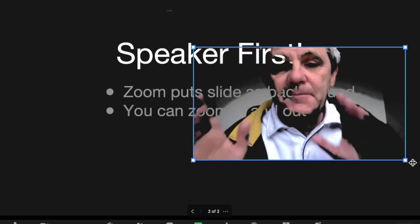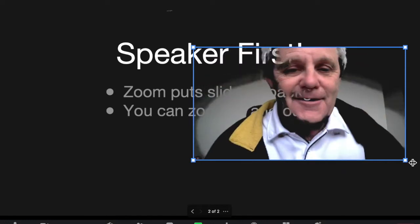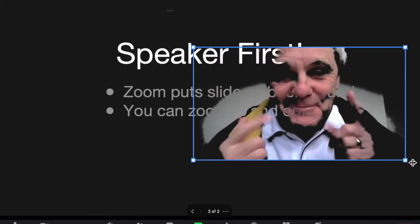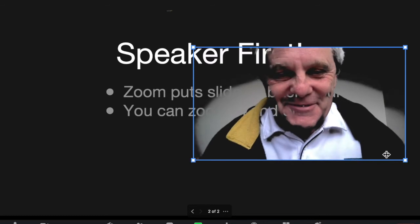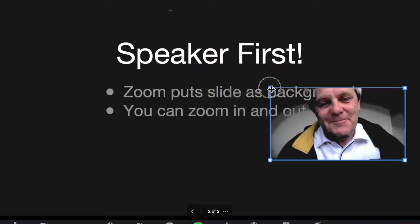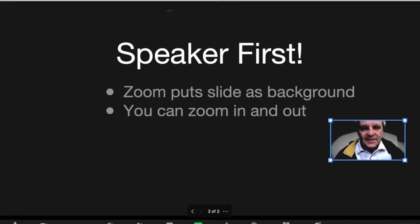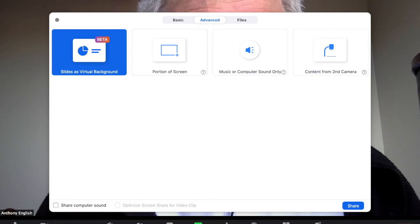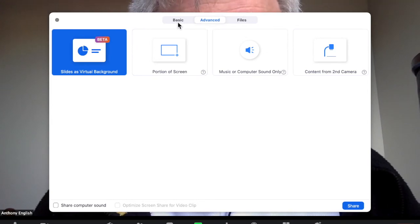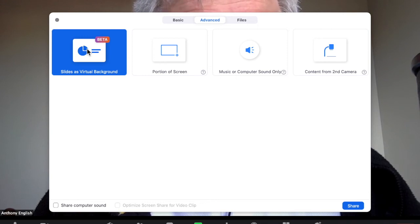Don't worry about my funny eyes and so on — that's just a hardware problem at my end, and I've got a video about that. But this is making the slides the virtual background, so it's a nice, easy thing to do. Once again, I'm going to stop the share. All I do is go Share Screen — first update your Zoom — then Share Screen, Advanced, not Basic, Advanced, and then Slides as Virtual Background.